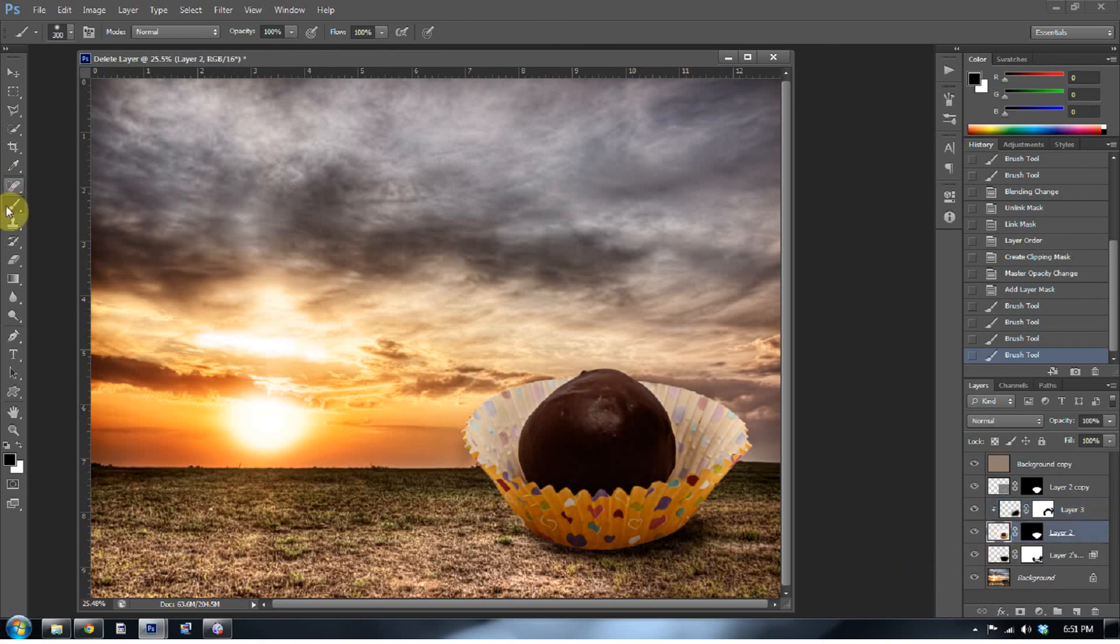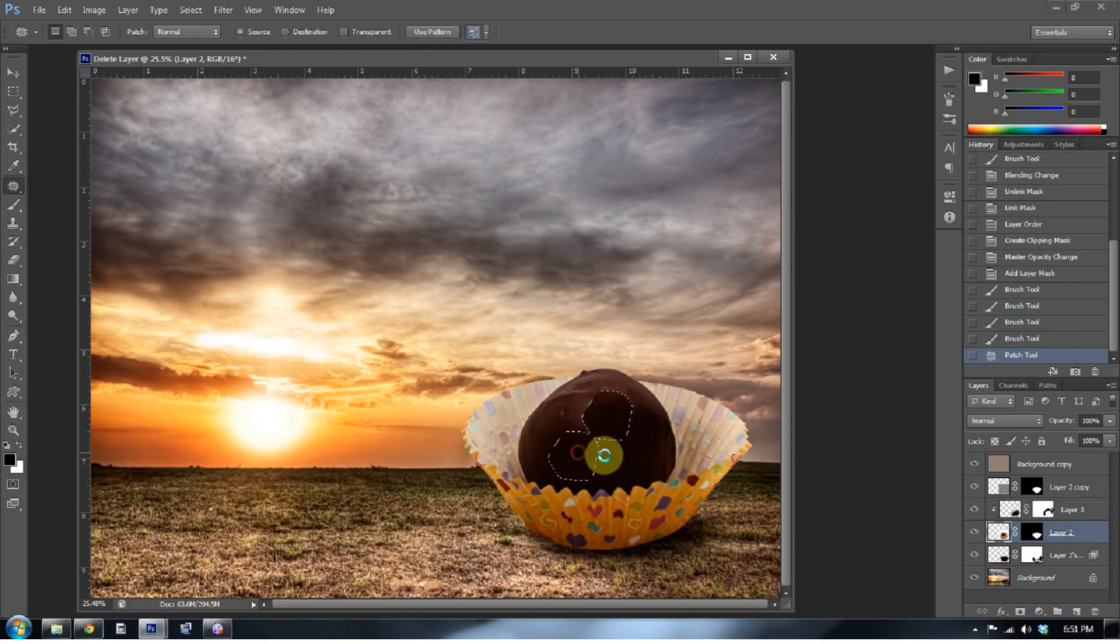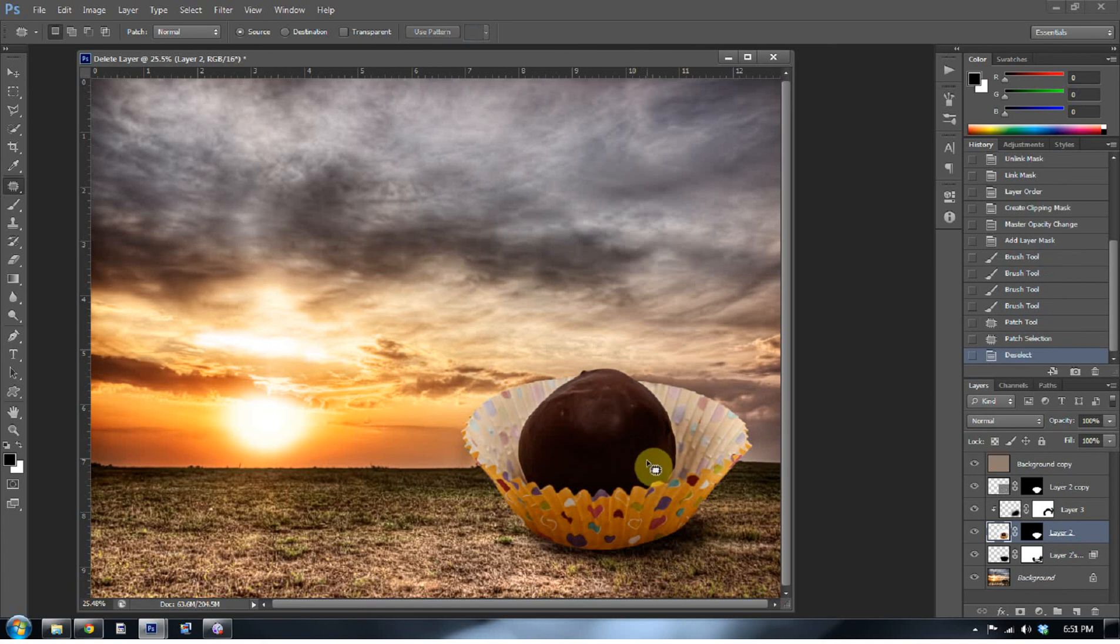Actually, what I can do is just kind of take the patch tool and select that area with the patch tool, and then move it to another area on the cake ball. And that will help to get rid of that stark highlight that was there, that was kind of taken away and distracting from our light source.